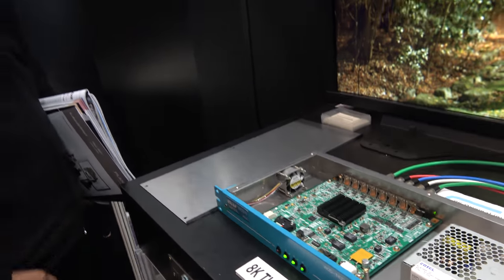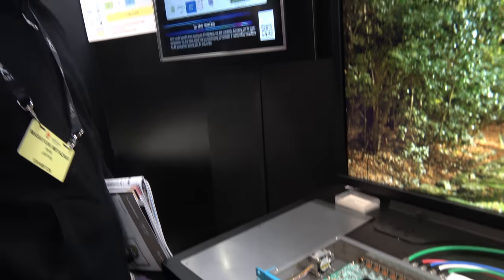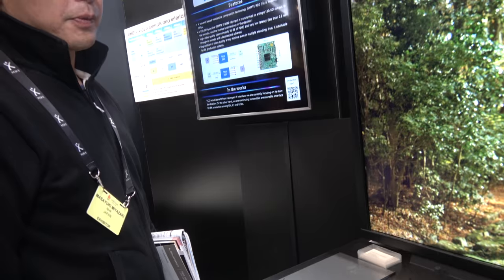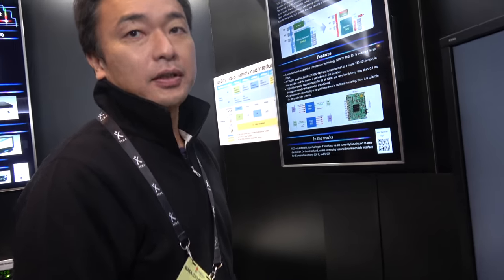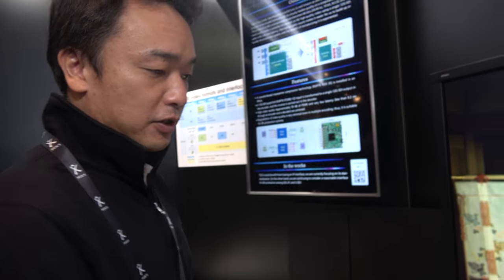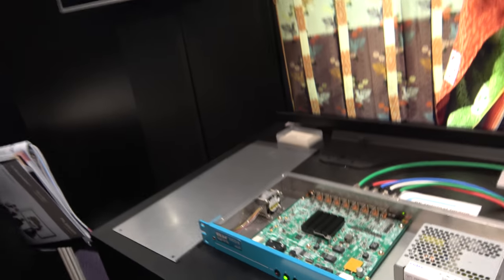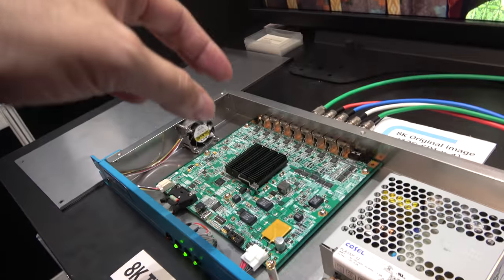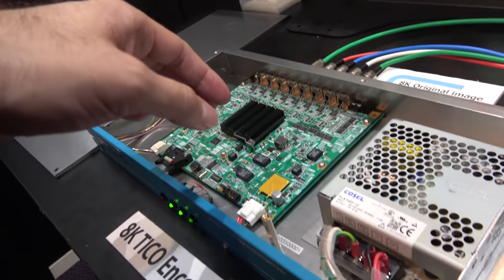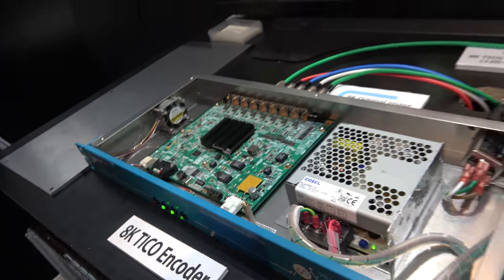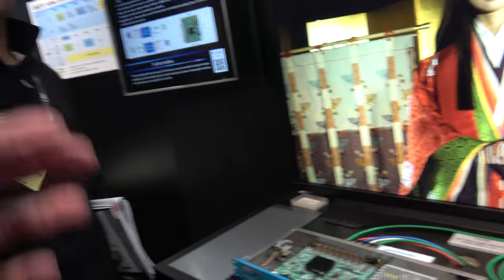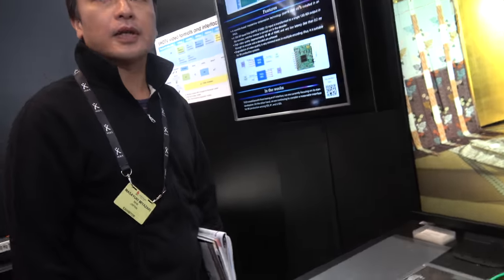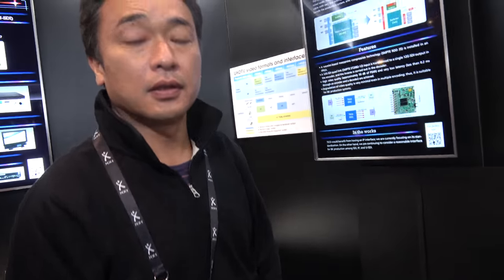The special FPGA? Or Altera? It's a conventional one. It's a Xilinx Virtex. And then you program the FPGA to do encoding real-time 8K. What's the bit rate?